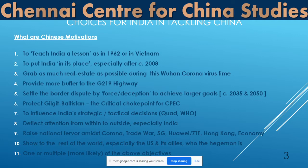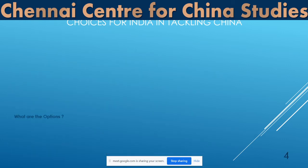The Chinese technique is always to have multiple reasons for their objectives. So this could be one or more — definitely more — of these reasons for what is going on in Ladakh at this point of time.